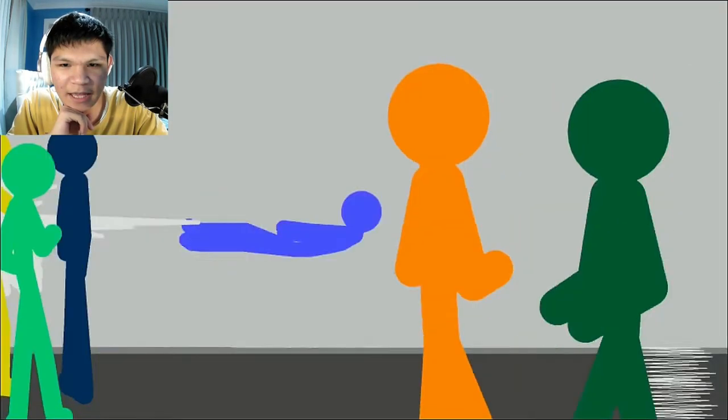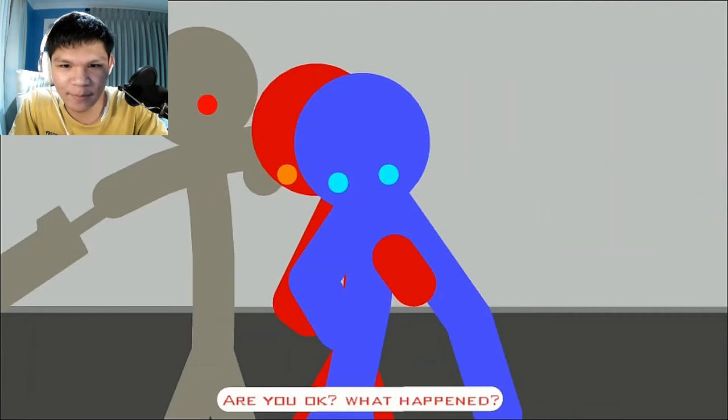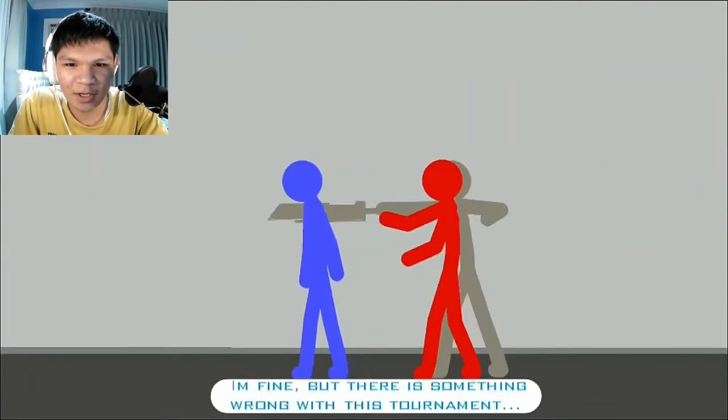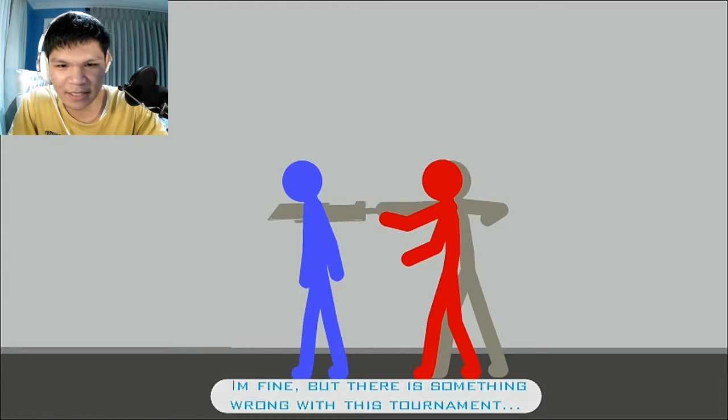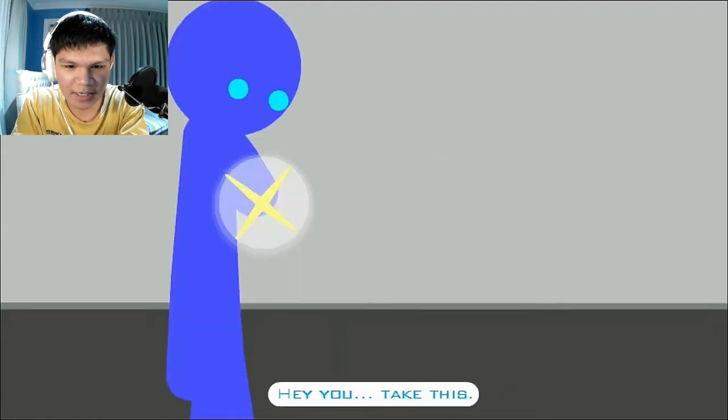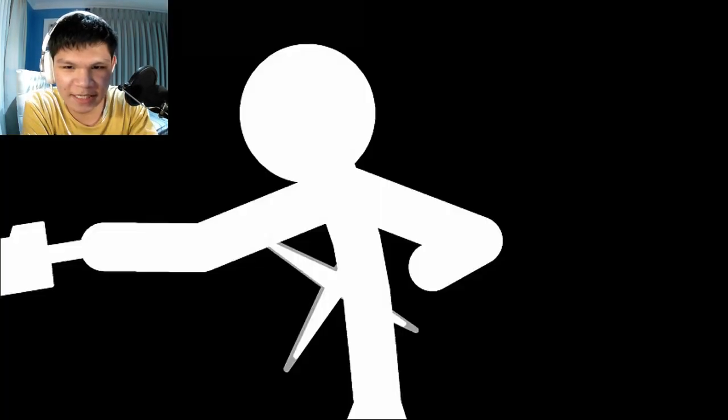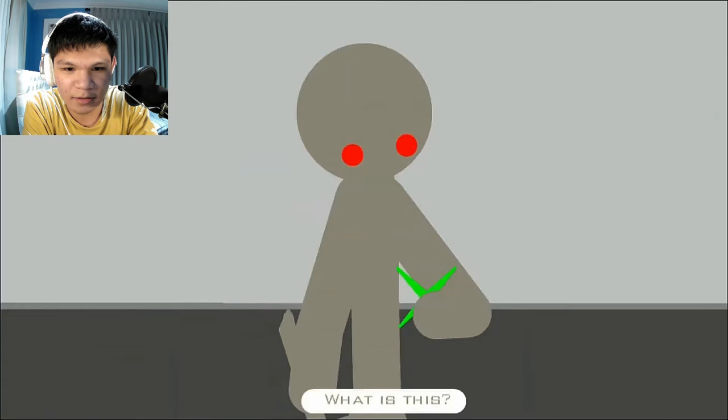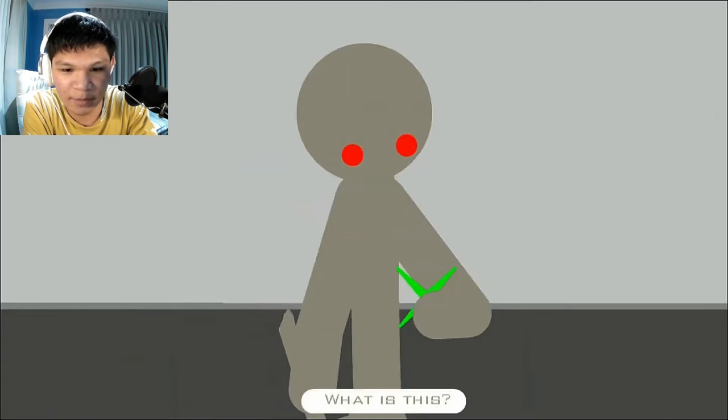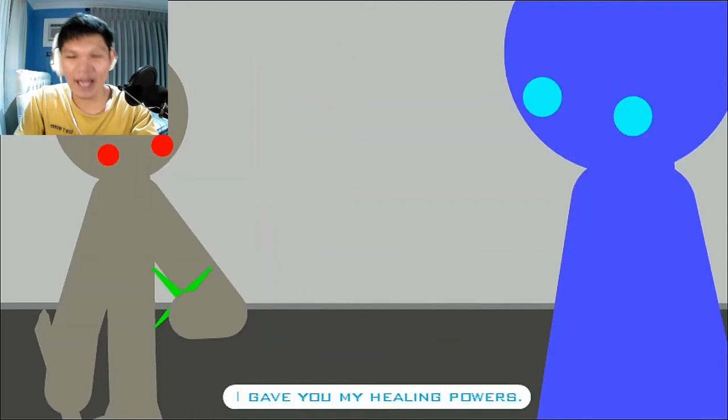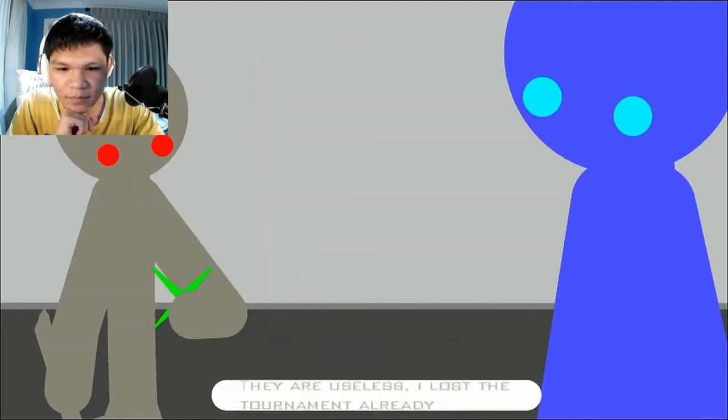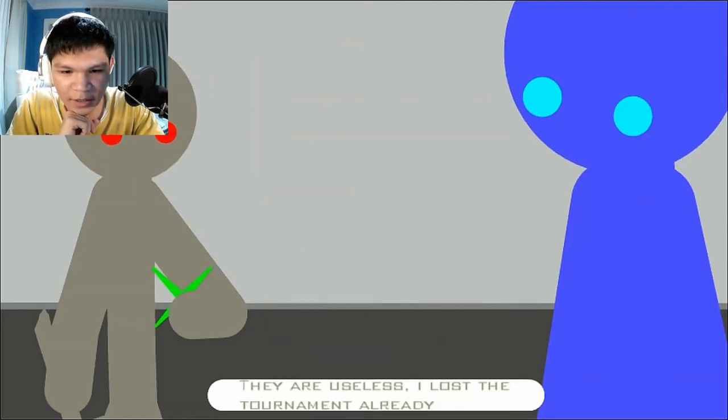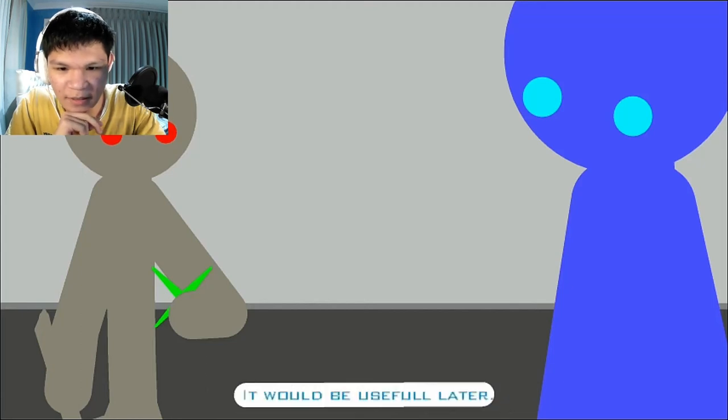Too much information. Knocked out. Are you okay? What happened? I'm fine, but there is something wrong with this tournament. Hey. You. Take this. What is this? Oh, that's a healing ability. I gave him my healing powers. They're useless. I lost the tournament already. It will be useful later.